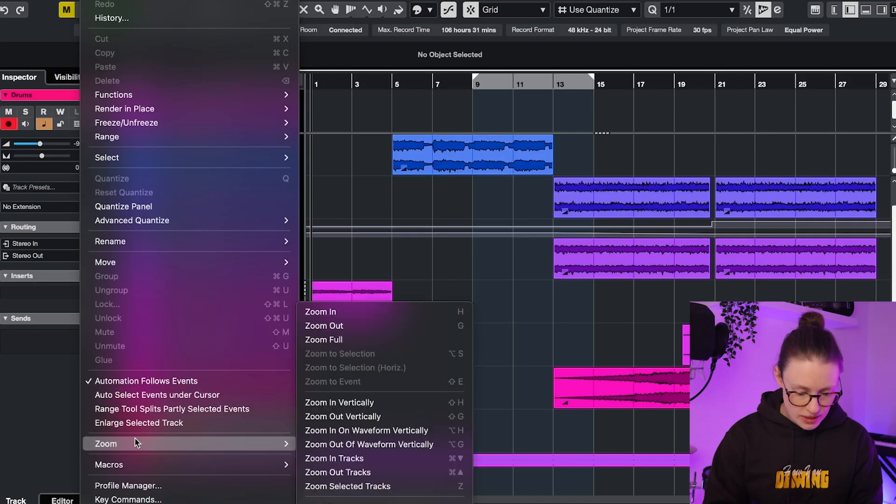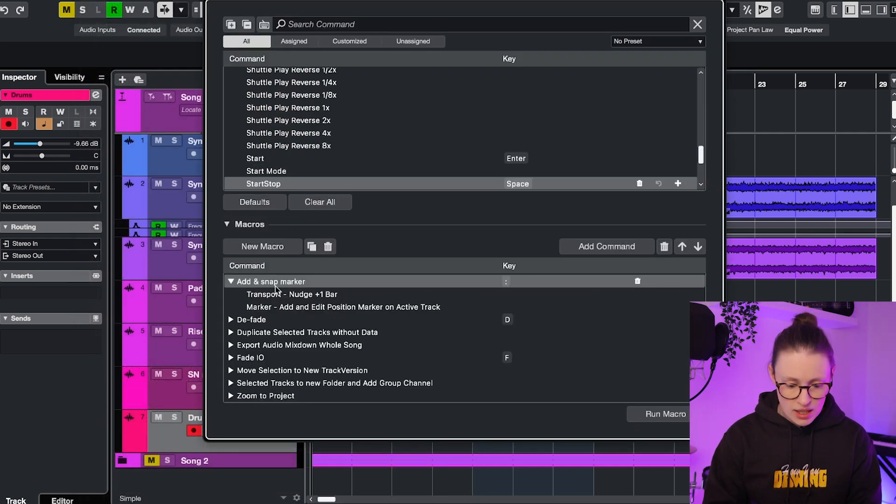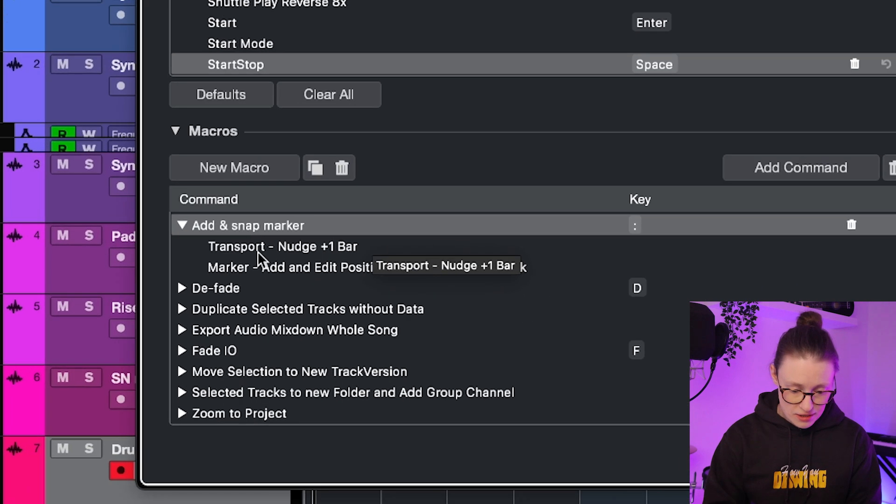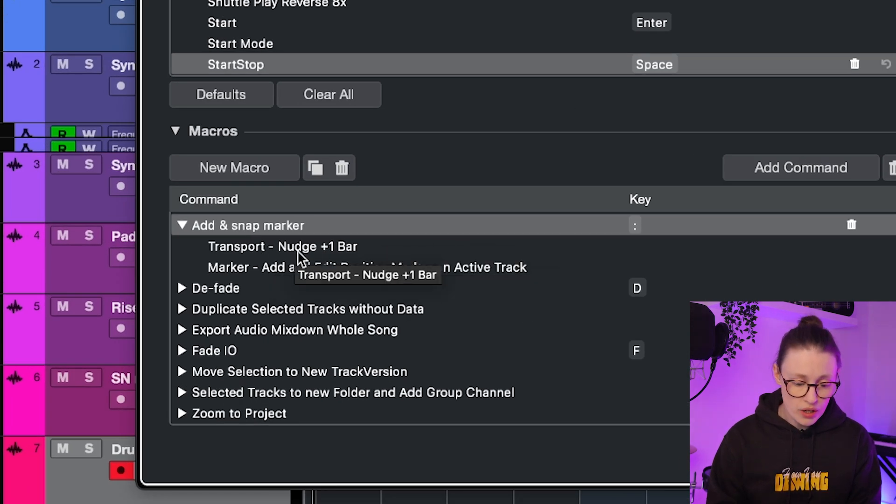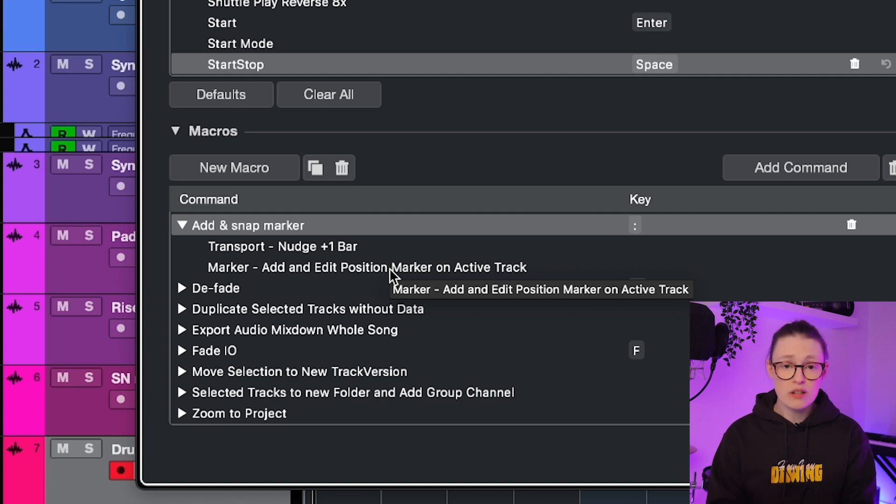If you go to key commands, you can add your own macro over here. I call this one add and snap marker and I assign this key to it. And it's just these two commands. Nudge one bar. You could also choose minus one bar according to what you prefer. What this does is, as I'm approaching a new section in the song, I push the key right before that. And then it nudges the playhead to the closest next bar, which is the bar where the new section starts. The next command adds the marker right on the bar, simulating the snap. And then it also lets me edit the name of the marker as the song is still playing.